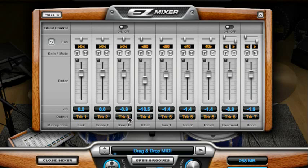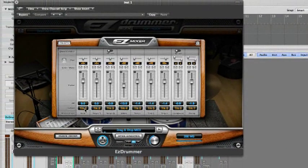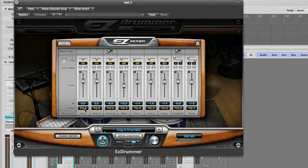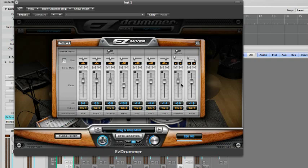This preset automatically assigns the microphones to separate outputs for optimal interoperability with expansion packs, so we recommend using it whenever possible, at least as a starting point. You can, however, change the track's individual assignments as you wish by selecting one of the available output options for the plug-in.